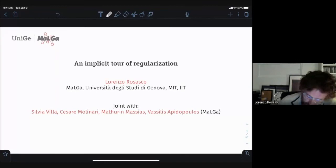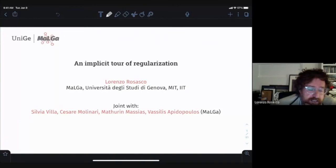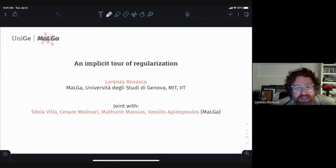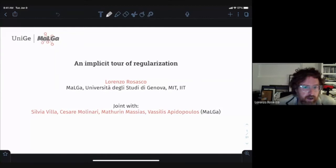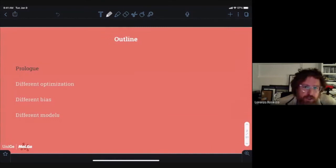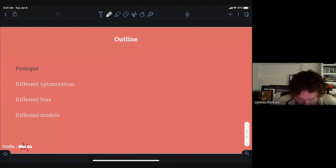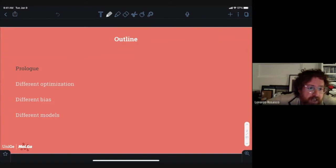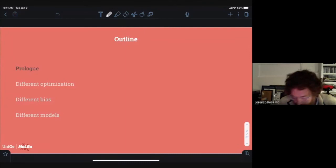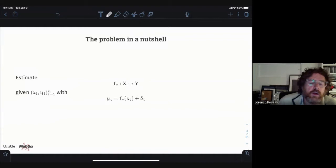My main partner in crime for most of this work is Silvia Villa, who is the real optimization person in my group and a professor. Then there are Cesare and Maturan Basilis, who are postdocs in Genoa. I'm going to warm things up by introducing the problem, moving between machine learning and inverse problems, emphasizing basic ideas, and then introducing the notion of implicit regularization — which I also like to call iterative regularization — and discussing different flavors of what we know and don't know.